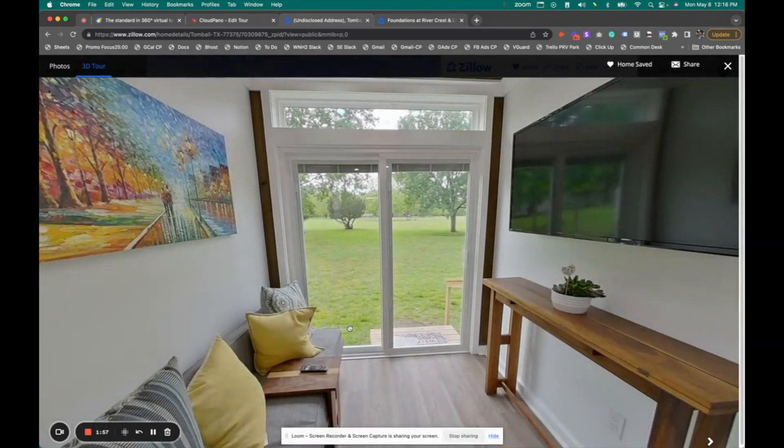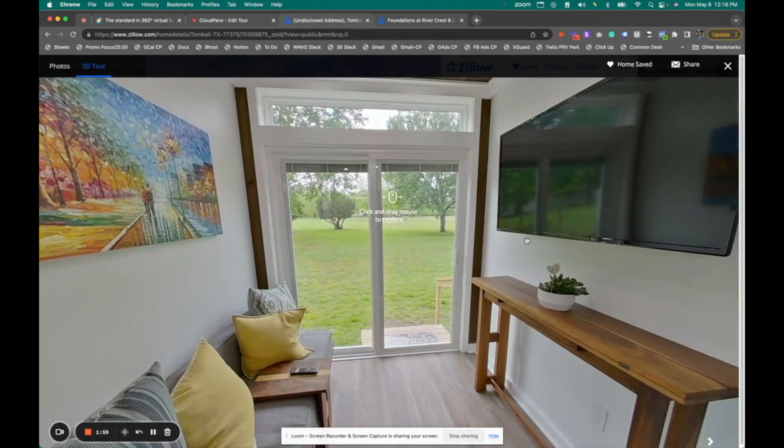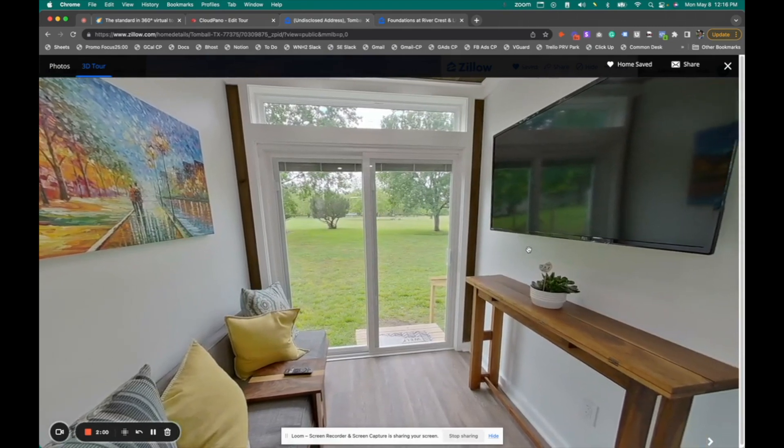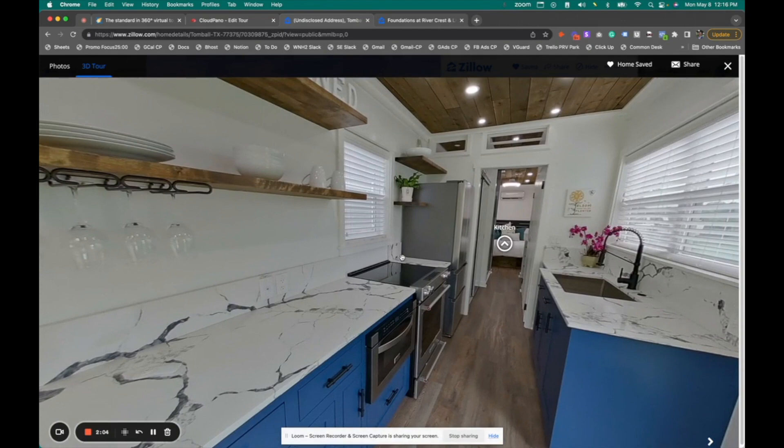it will open up a 360 tour, just similar to the one I showed you a moment ago, except this is a cloudpano tour embedded and immersed on the Zillow platform.